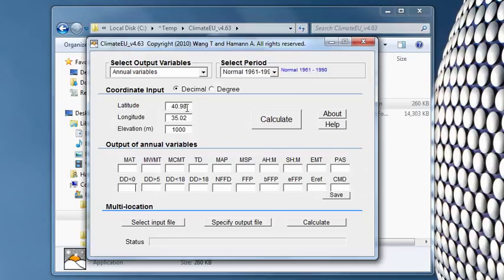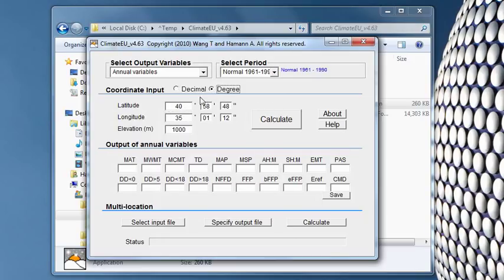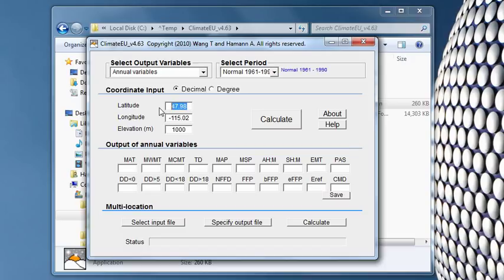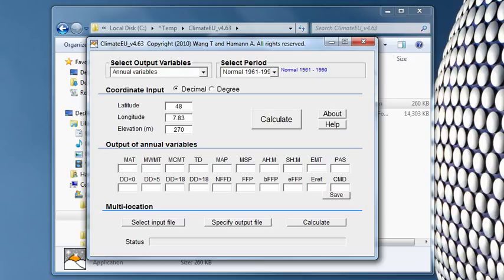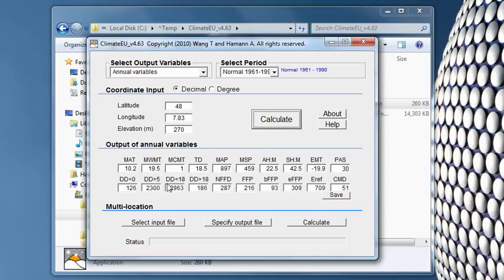The simplest way to use it is just in interactive mode. So you can enter your latitude, longitude, and elevation here, either in degrees or in decimal units. So I'm going to do this here for my current location, which is Freiburg. That's at 48 degree latitude and 7 degree .83 longitude, and then elevation is about 270 meters. And I can hit calculate, and there we go.